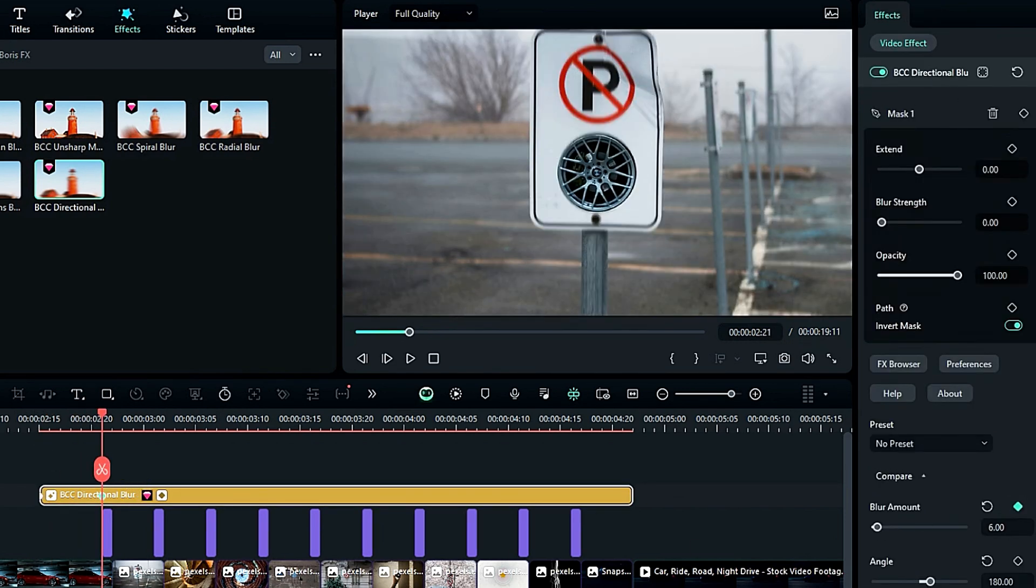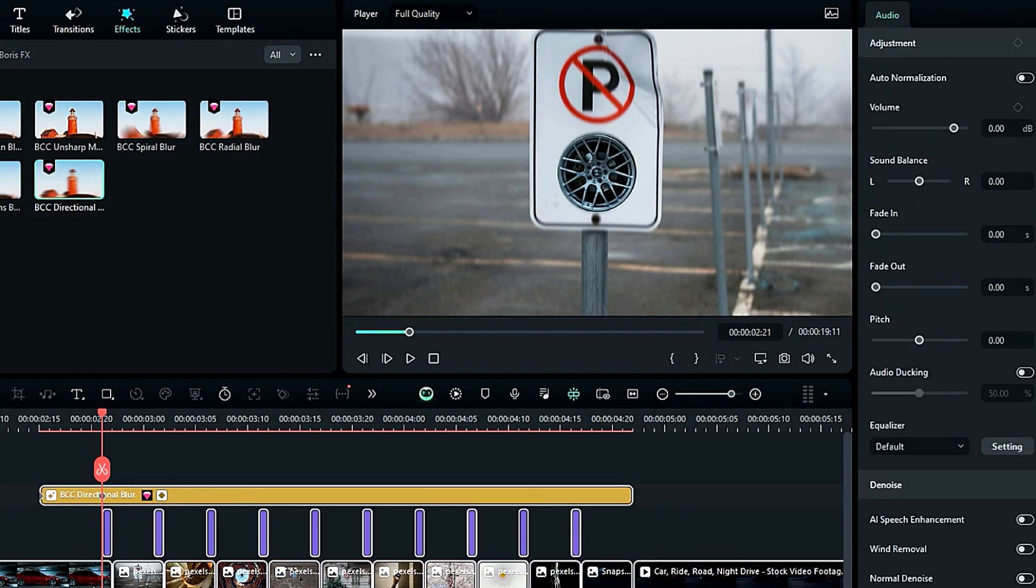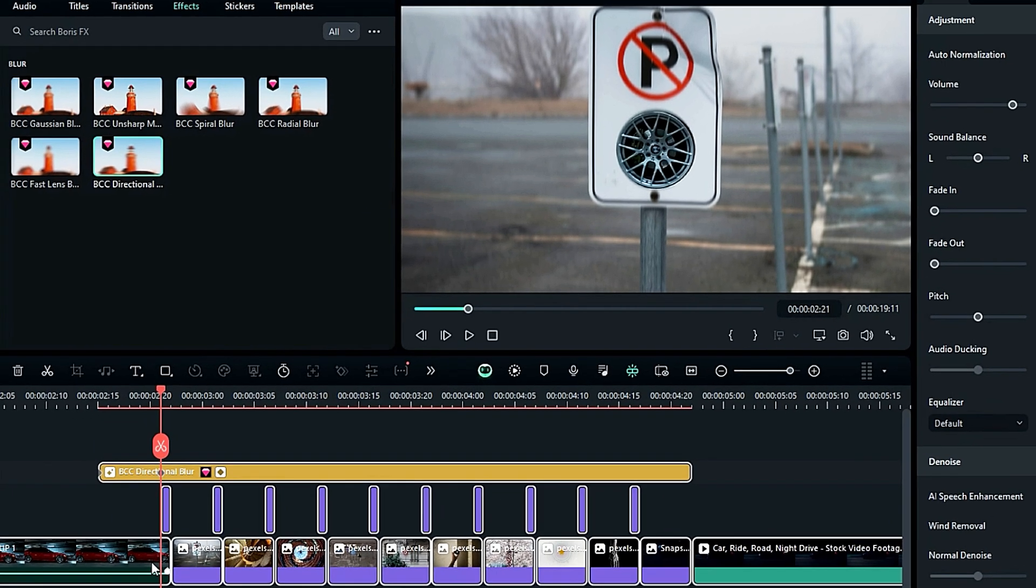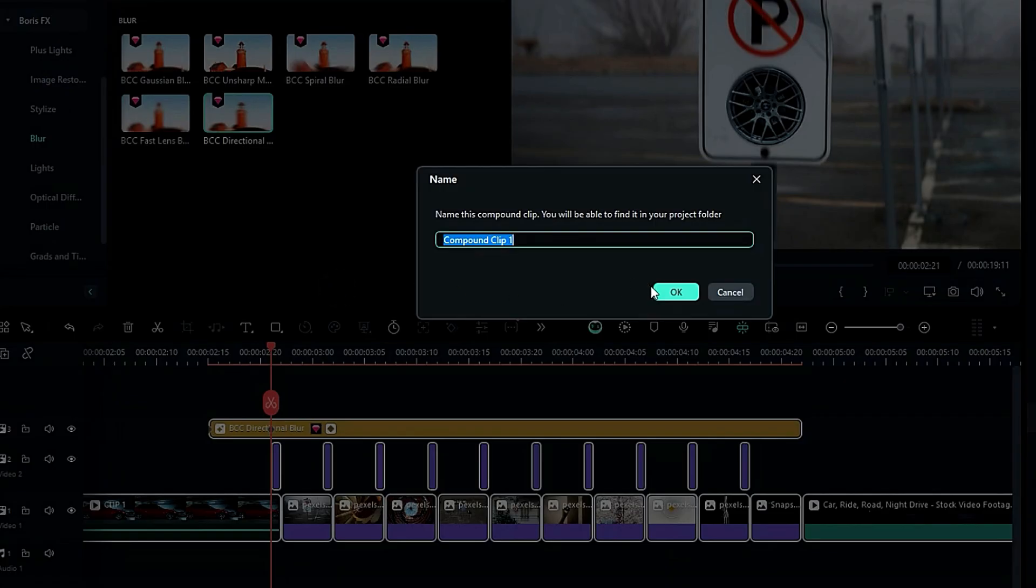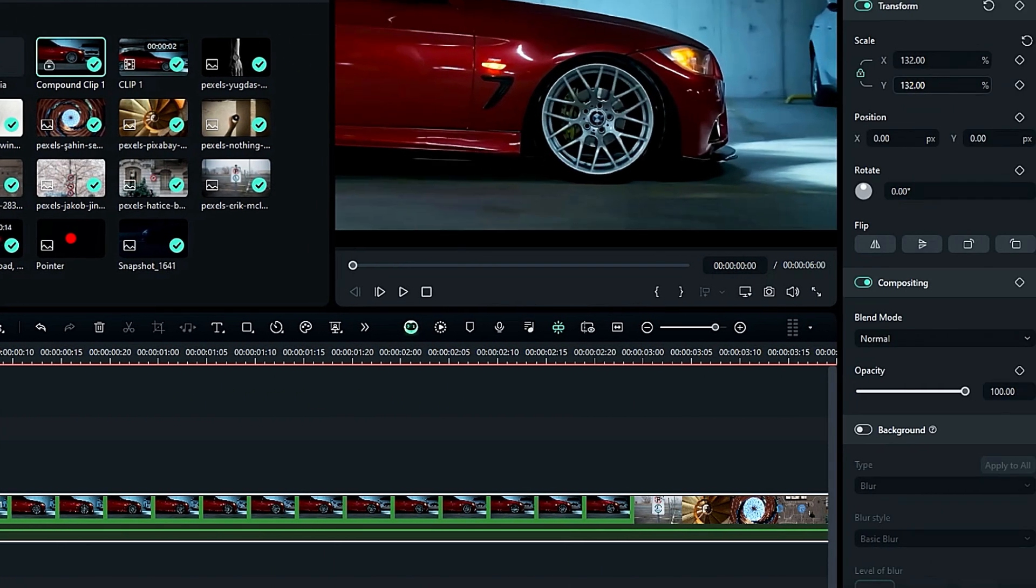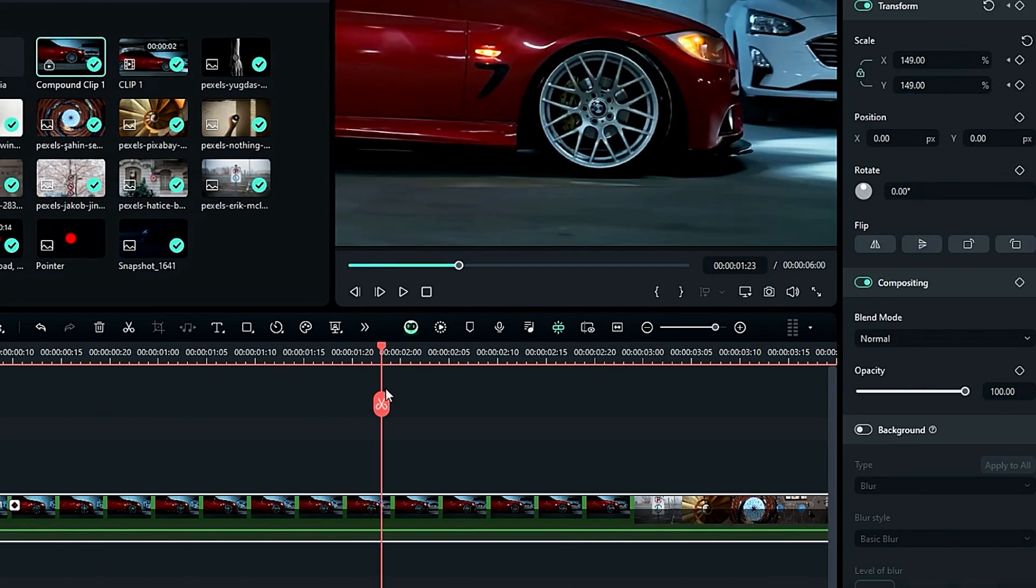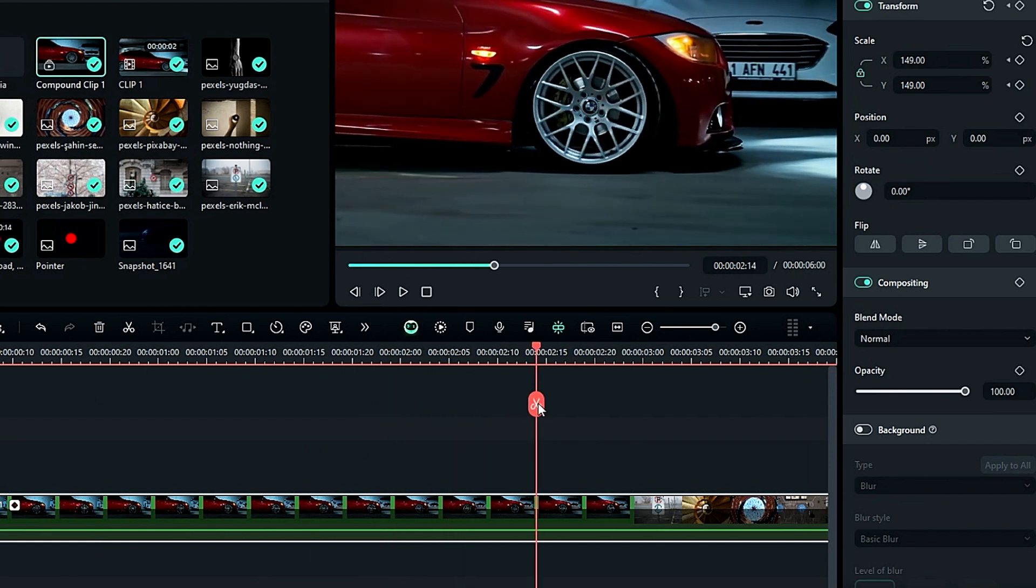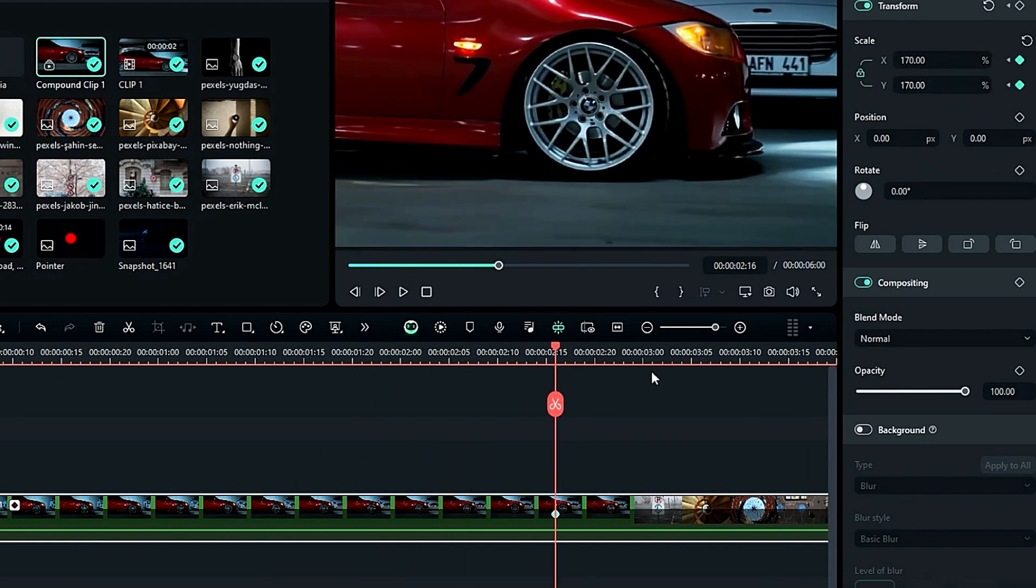Now press Ctrl plus A to select all the footage from the timeline, right click, and create a compound clip. Now at the start, set the scale and then right before the start of the transition, change the scale to 170 to hide the black portion during the rotation of the footage. And on the rotation keyframe.